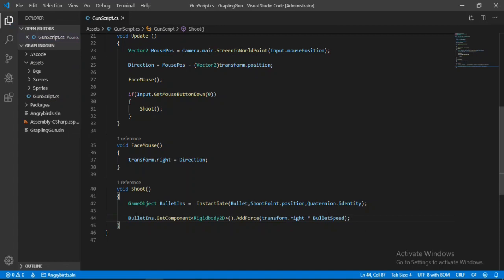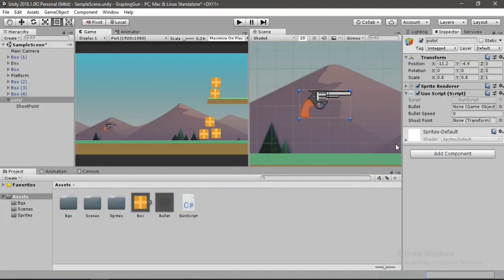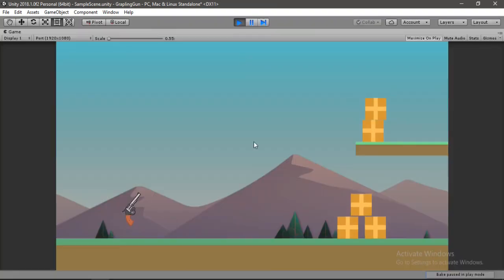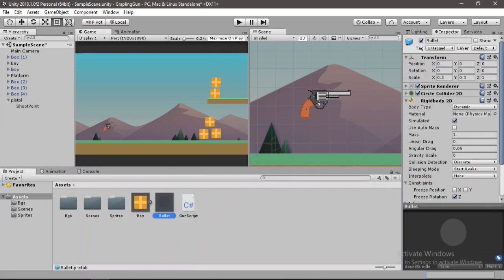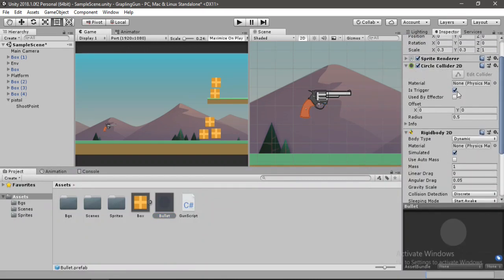Let's save this and head back to Unity. We need to drag and drop both the bullet and the shoot point, set the bullet speed to 1500, and hit Play. We can shoot bullets but they pass through the boxes — that's because I have set the Circle Collider 2D to 'Is Trigger', and we need to keep it like this.